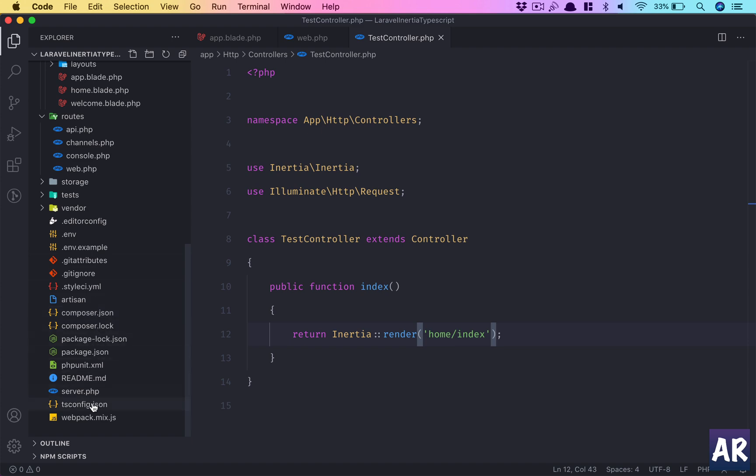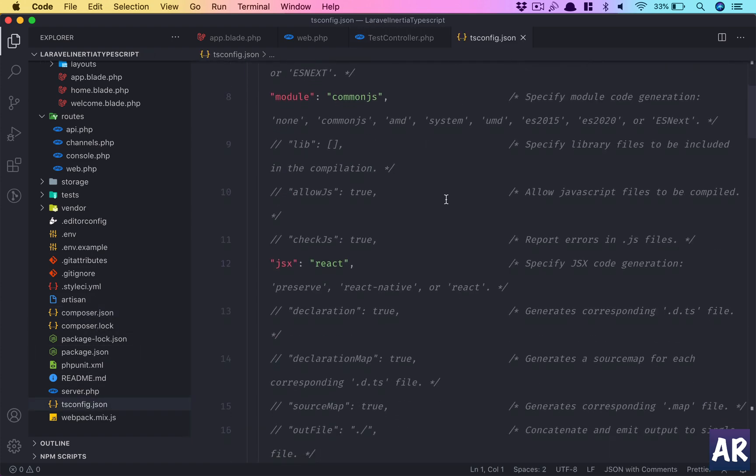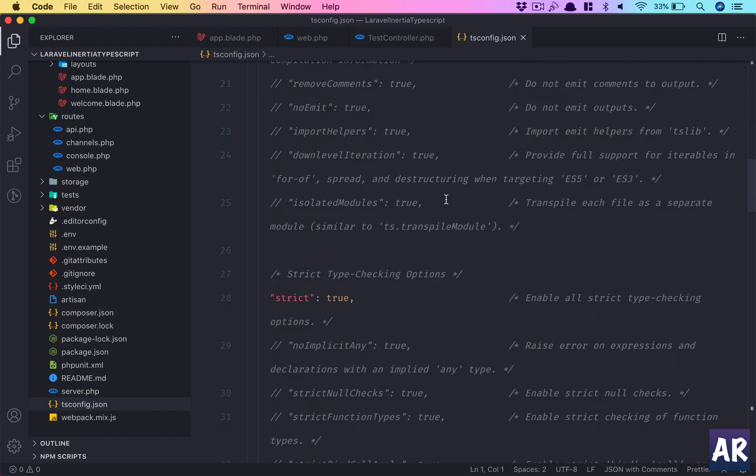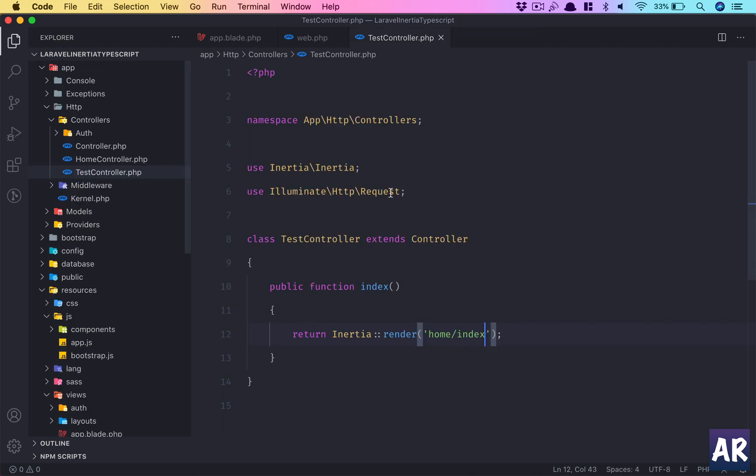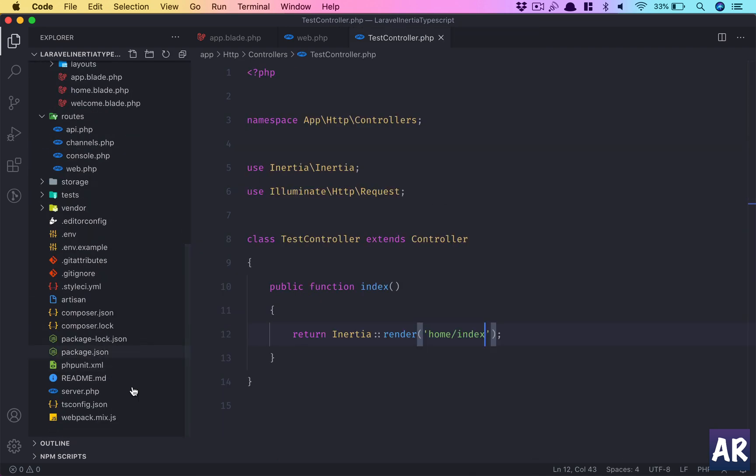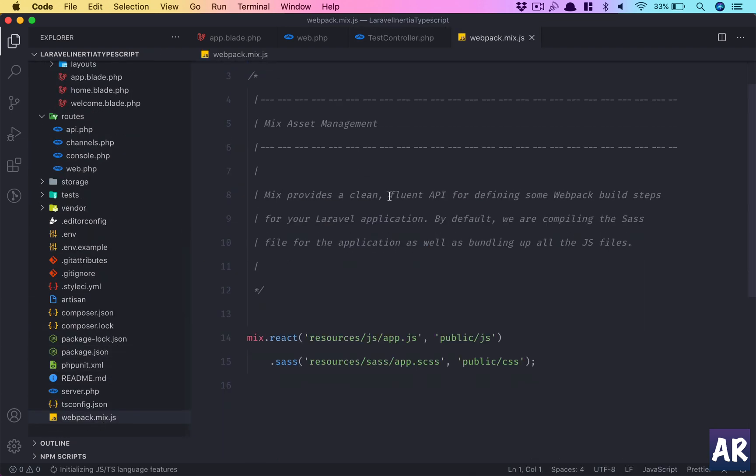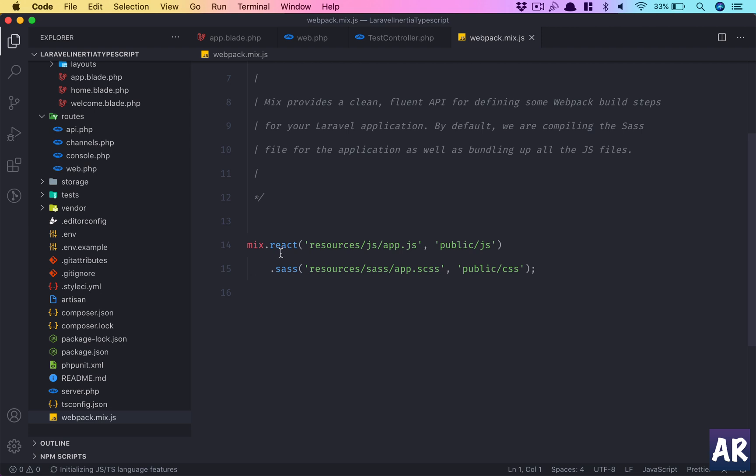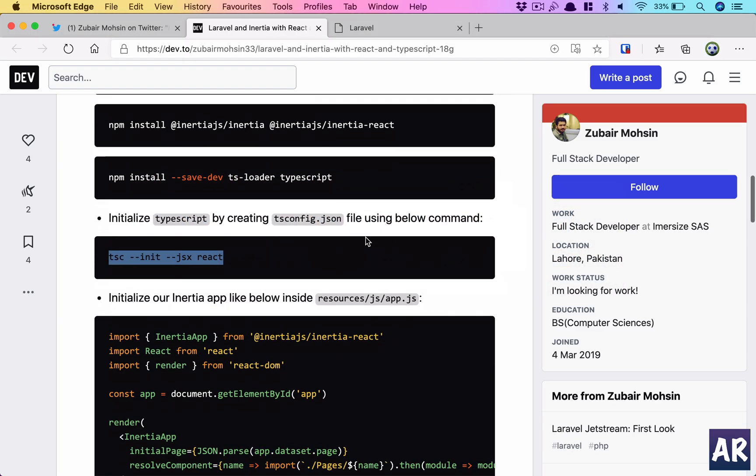Tsconfig is here—this is being generated using the command. One more change we need to do is the webpack has react in it, and that's something we'll eventually change.